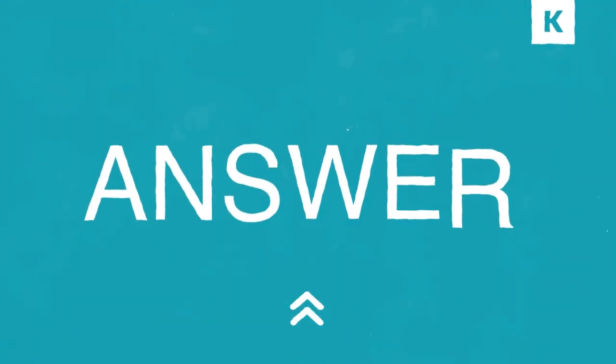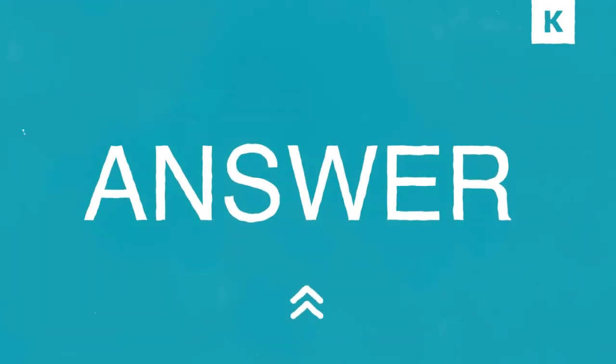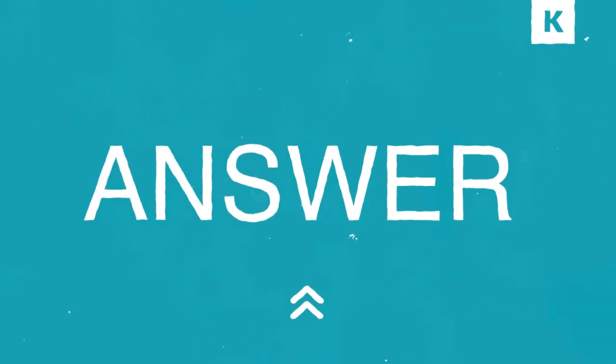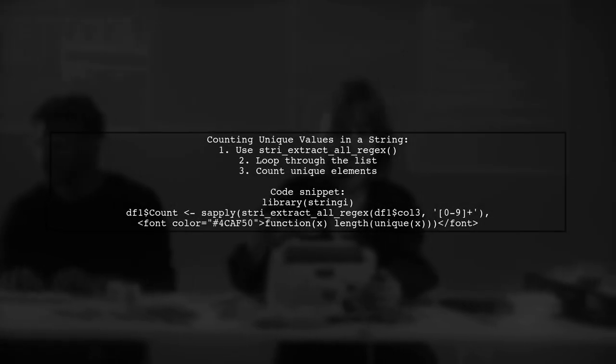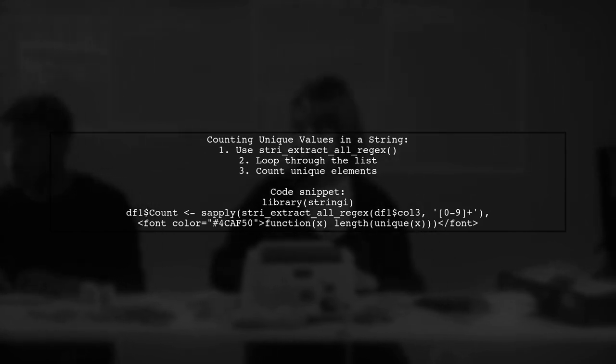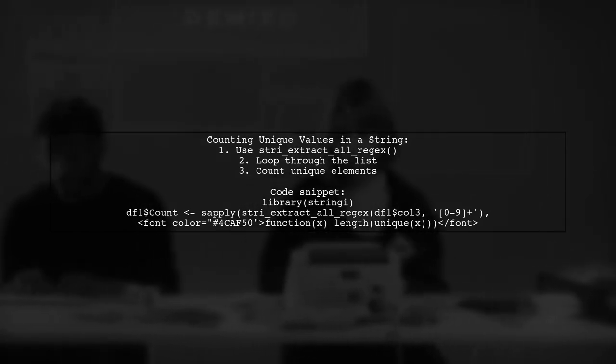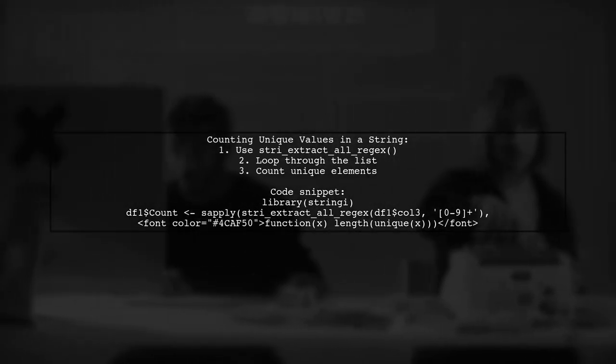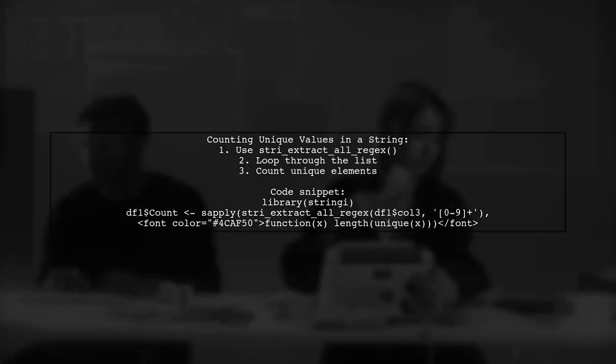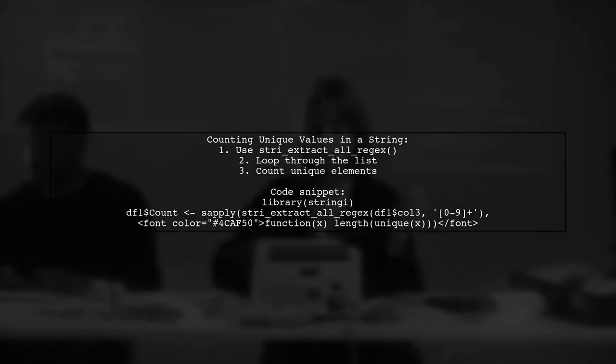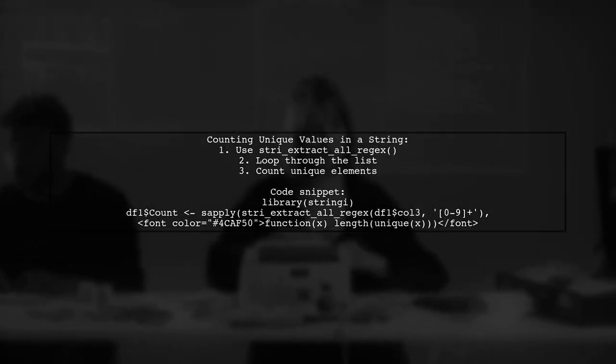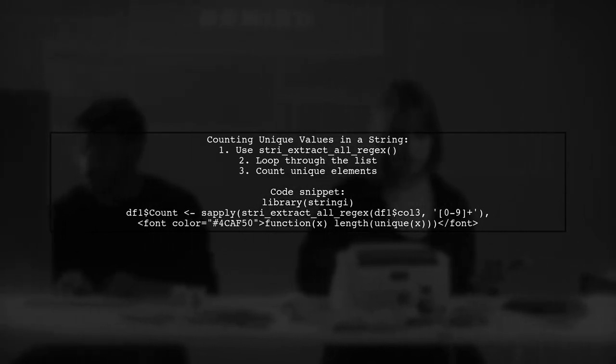Let's now look at a user-suggested answer. To count unique values in a comma-separated string, we can use the str_extract_all function from the stringr package. First, we extract all the numbers, then we loop through the list to find the length of unique elements.